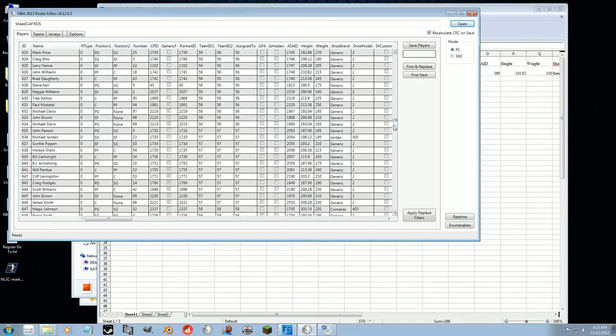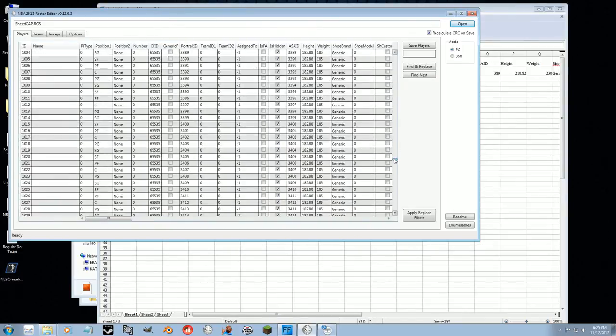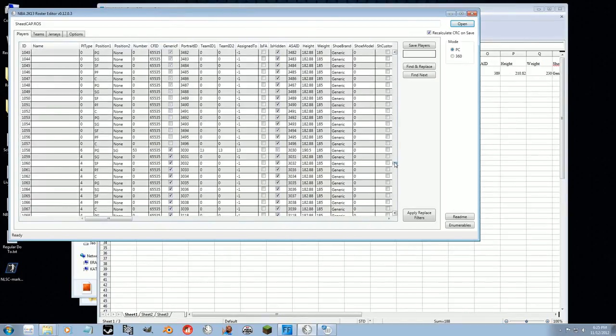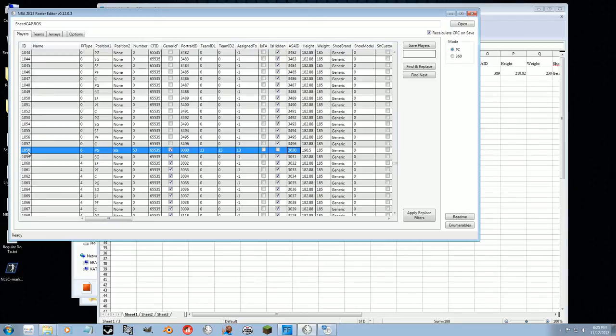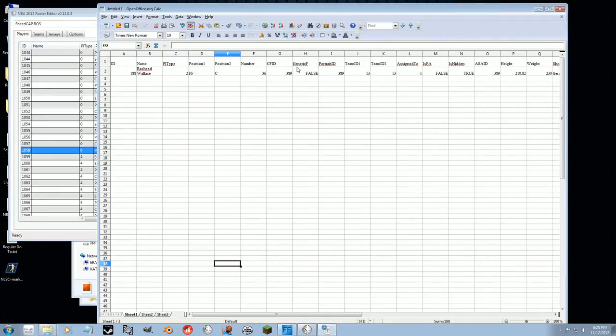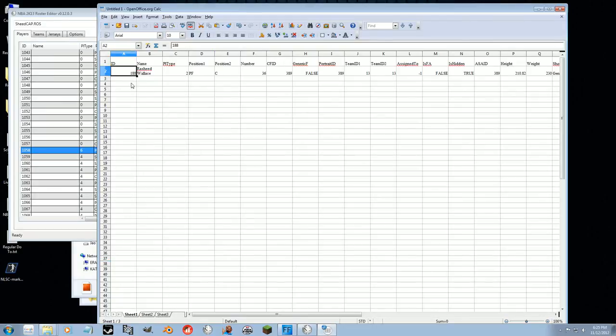So let's go down to 1058, was it? Right there. So we want to paste information into this row right here, which is the row 1058. We can't just copy and paste this in, because if we do it will paste into the 188 ID. So what we need to do is change this to 1058.